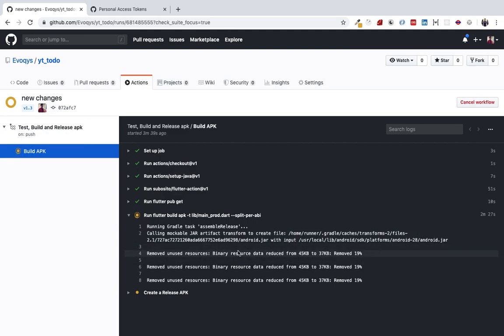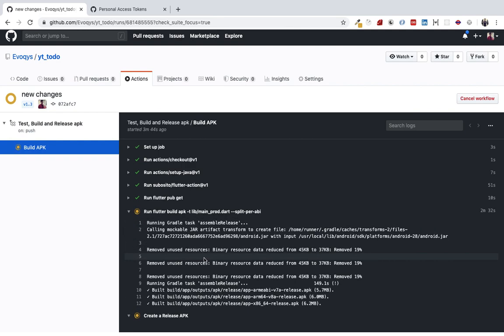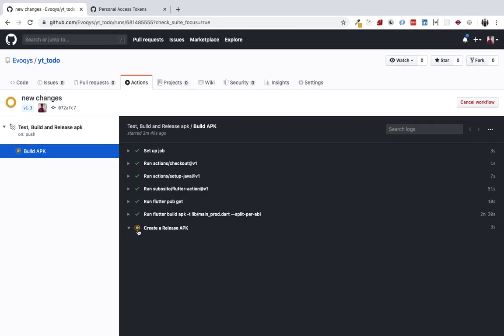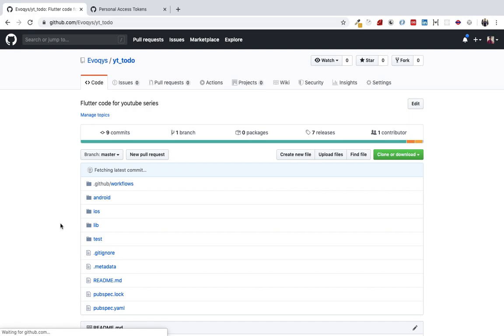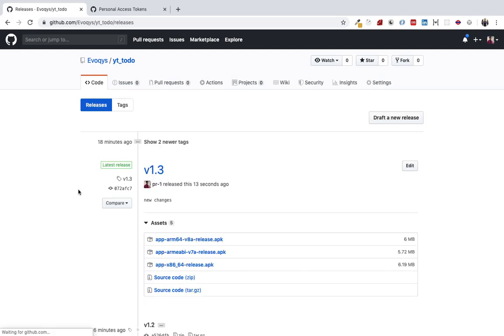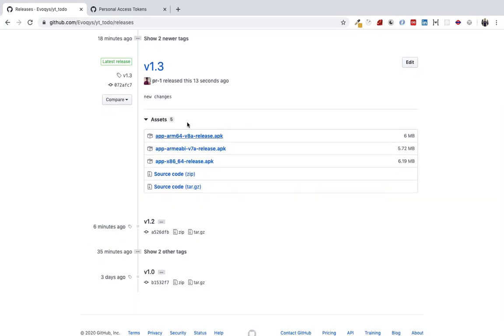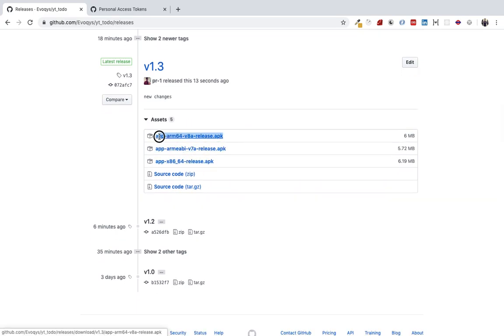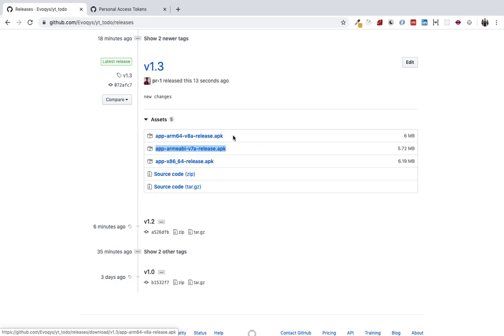The APKs have been created and now it will complete this task. See, the job has been done. Now you can go and download the APK from here. Go to the latest release—here are the APKs. This v8 APK is for the latest Android versions 9 and 10, and this is for lower Android versions 6 and 7. Remember, this v8 version will not run on lower Android.